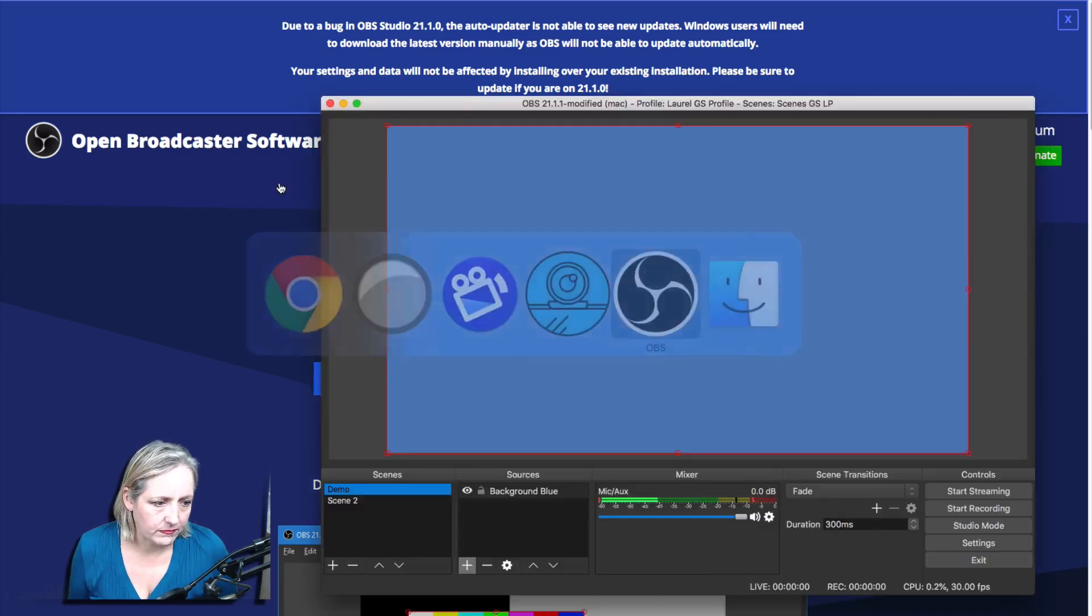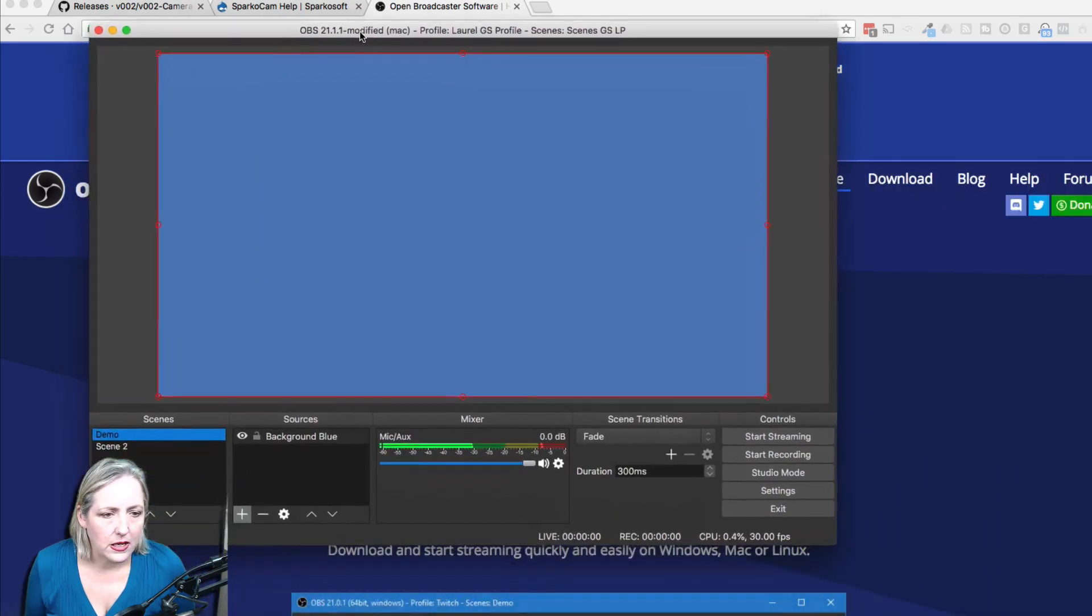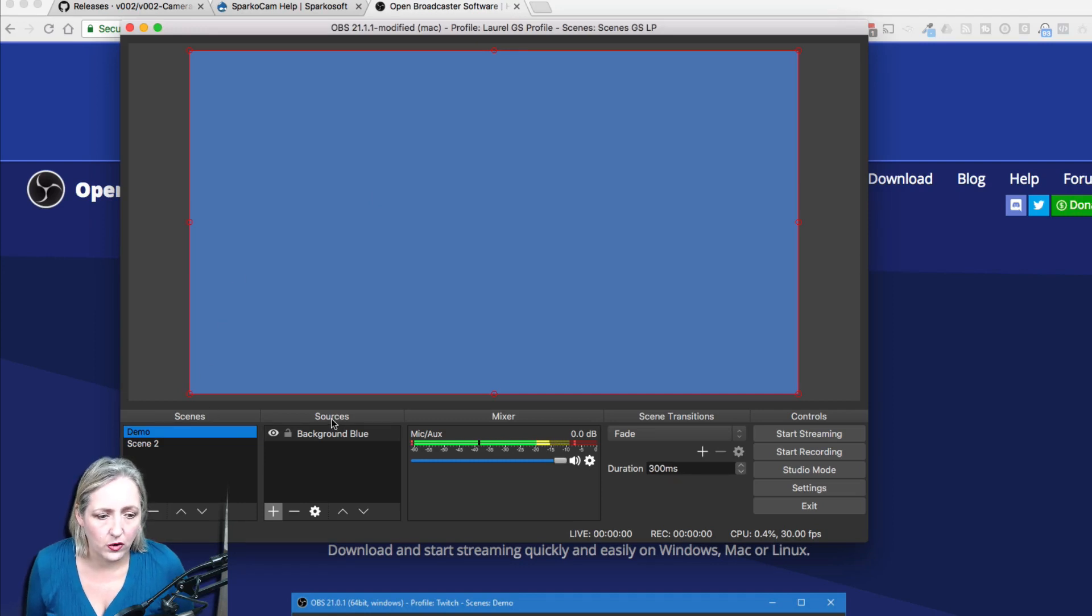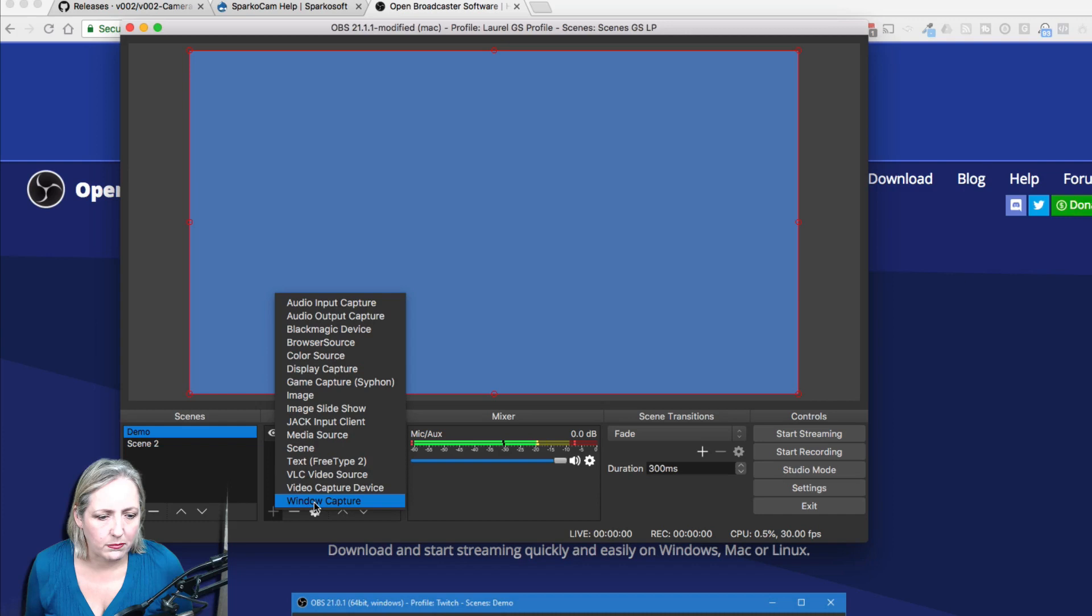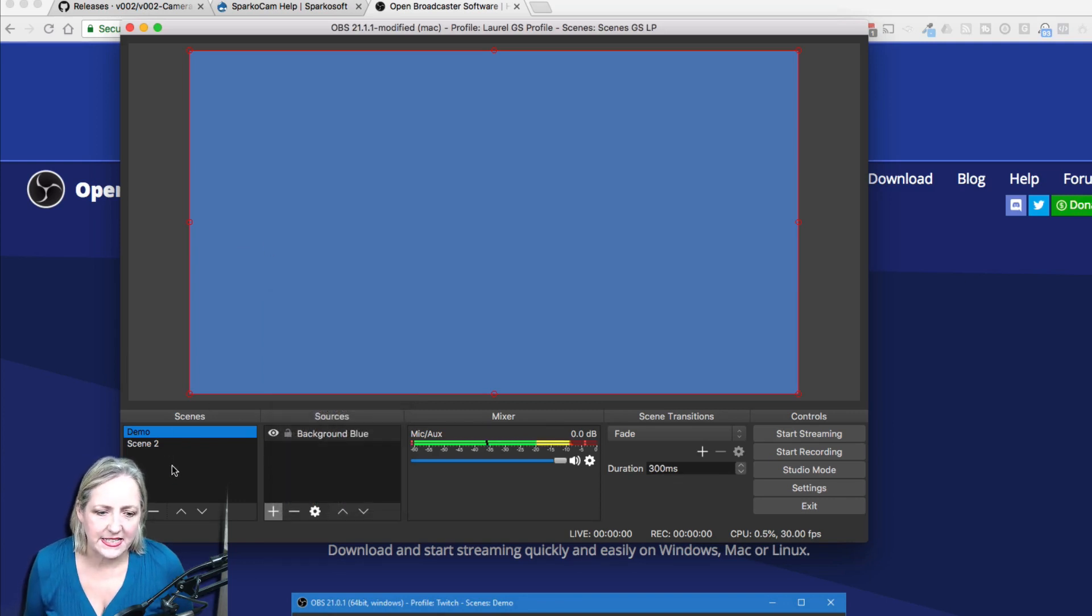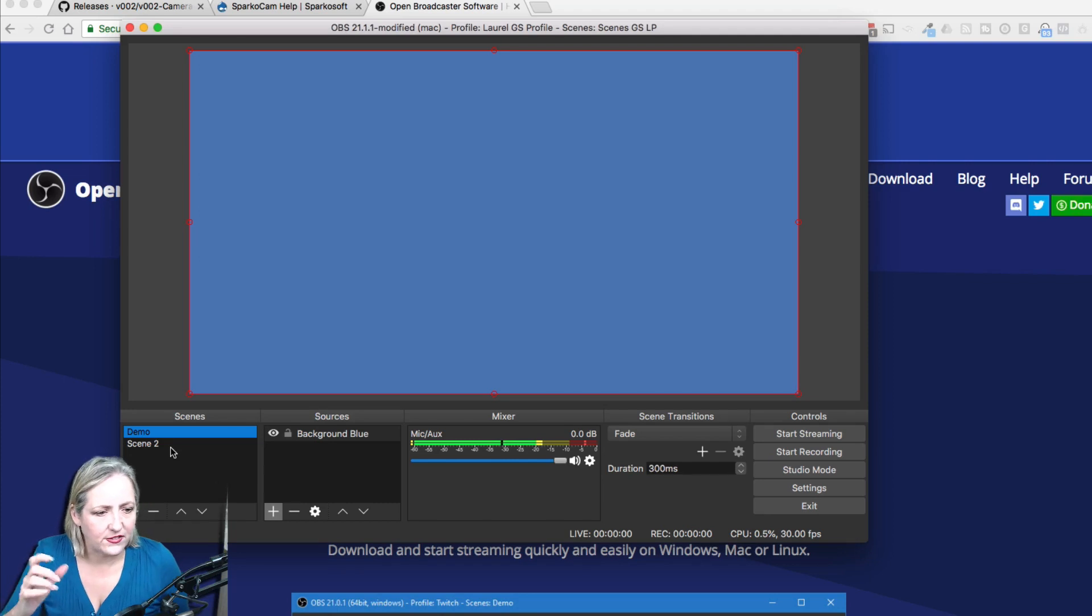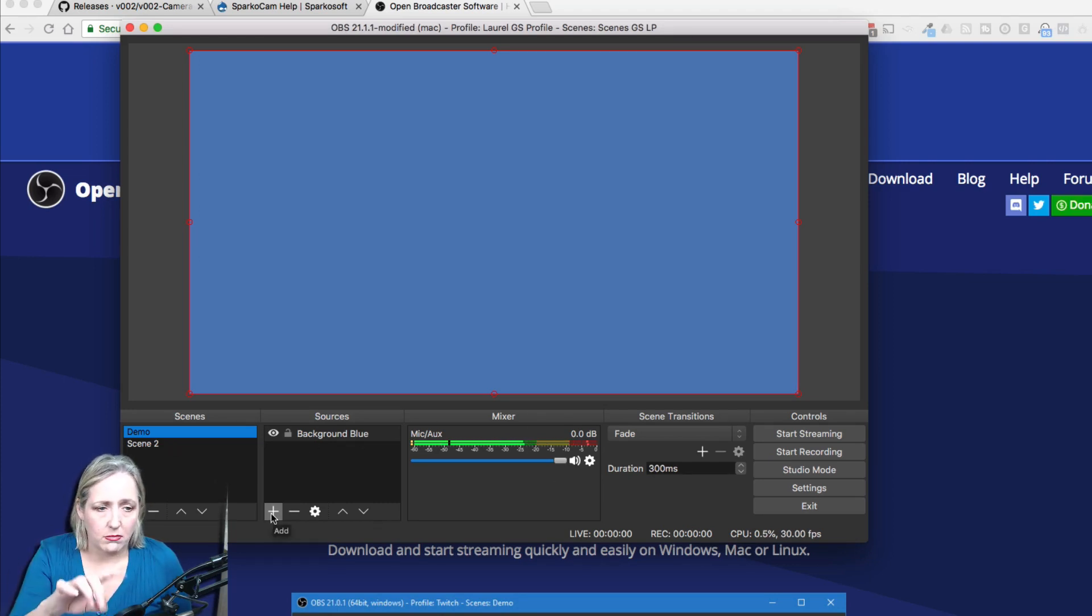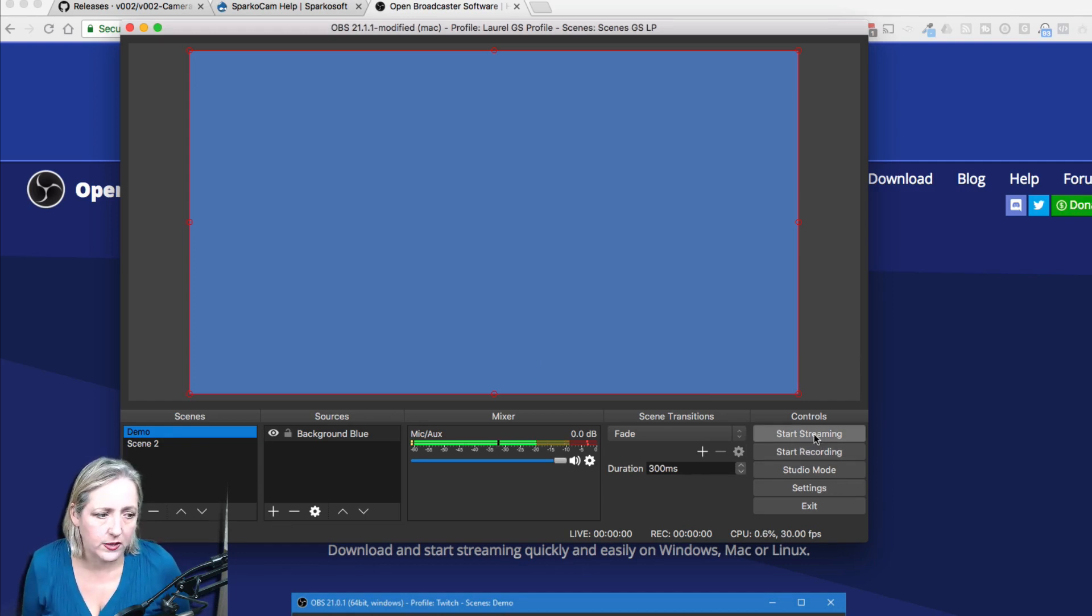Once you've downloaded it, this is what OBS looks like. You can set up your sources here and you can put in webcam or images, videos to be backgrounds for your green screen, whatever it is you need, and set up your different scenes so you can switch between screen casting and talking head and different things. I need to now tell my recording software about the EOS M50.